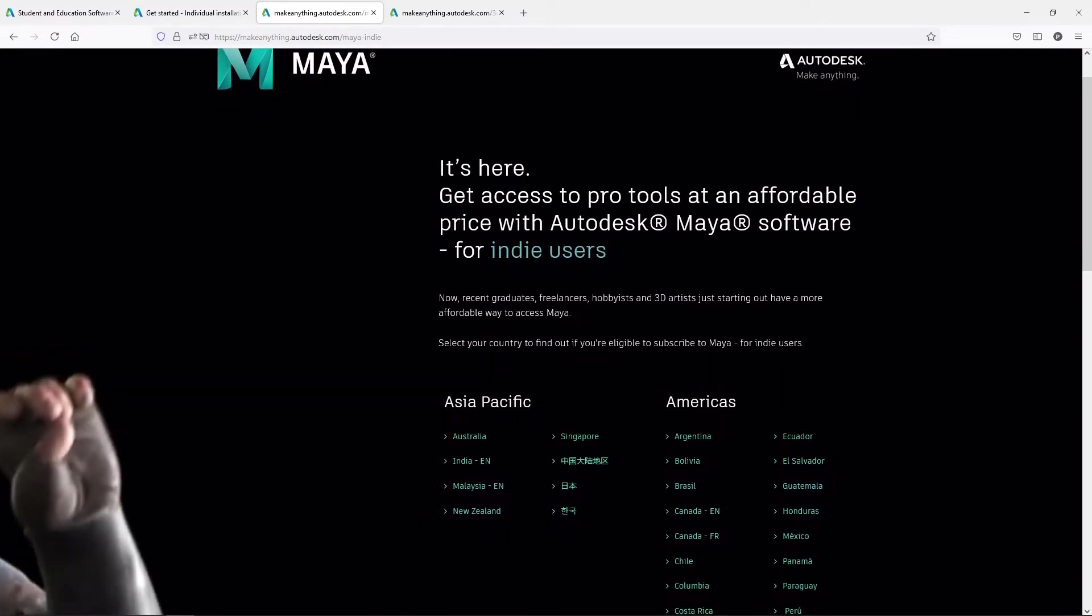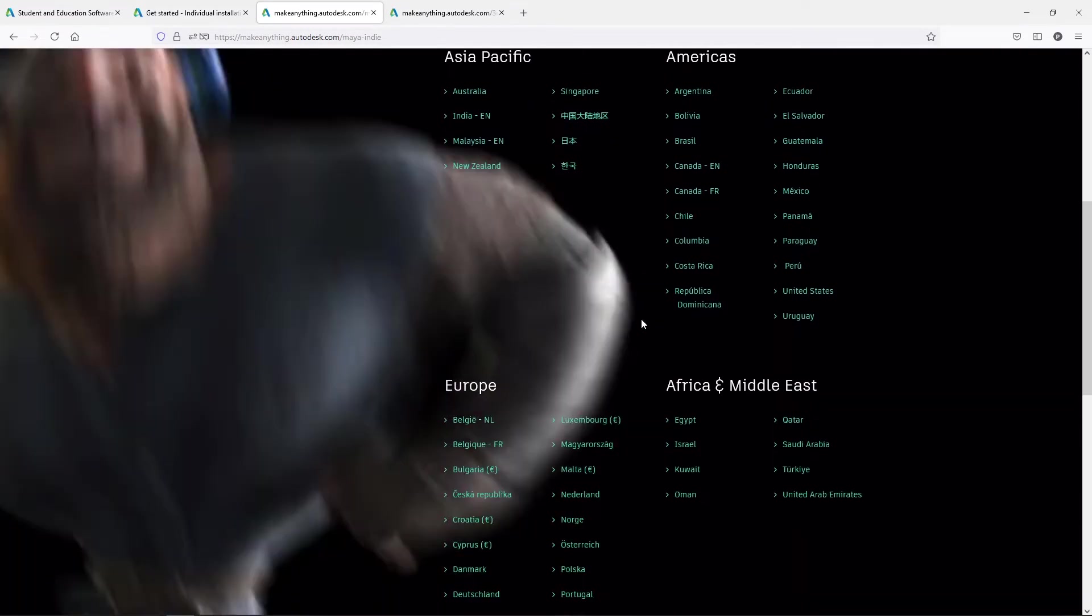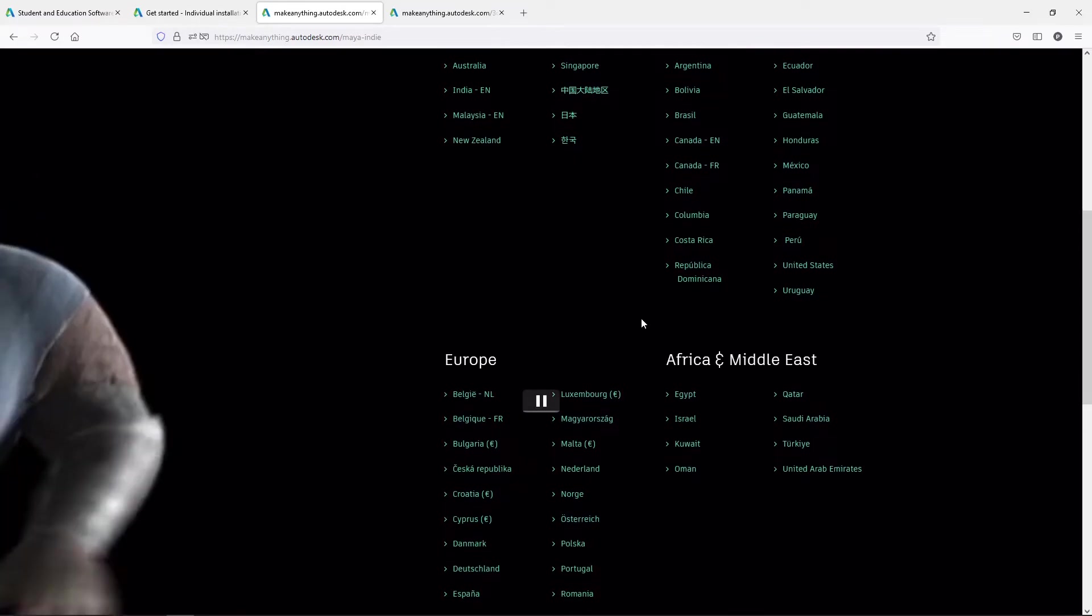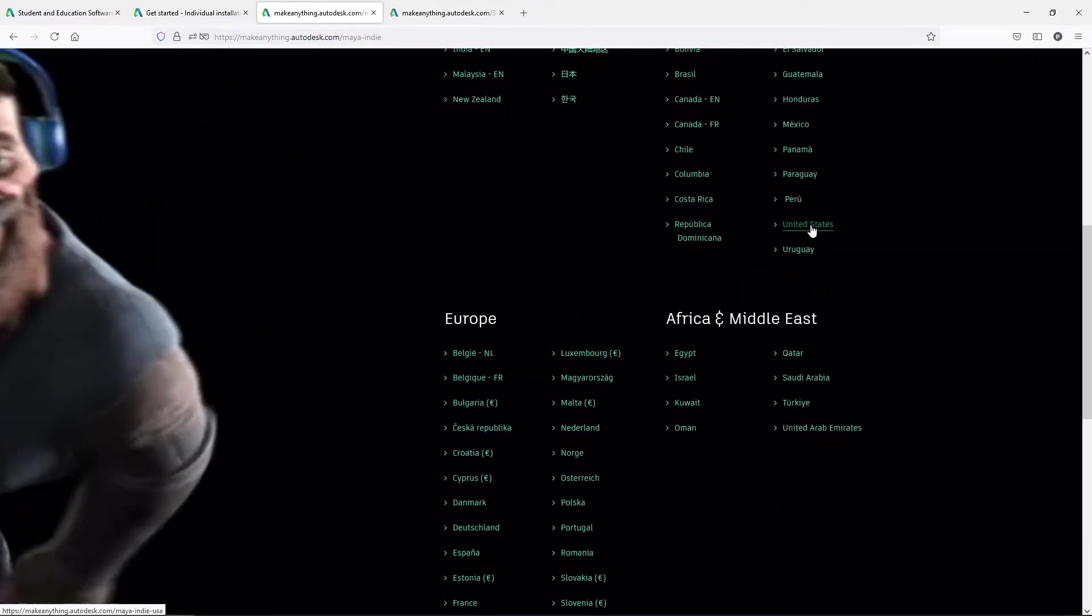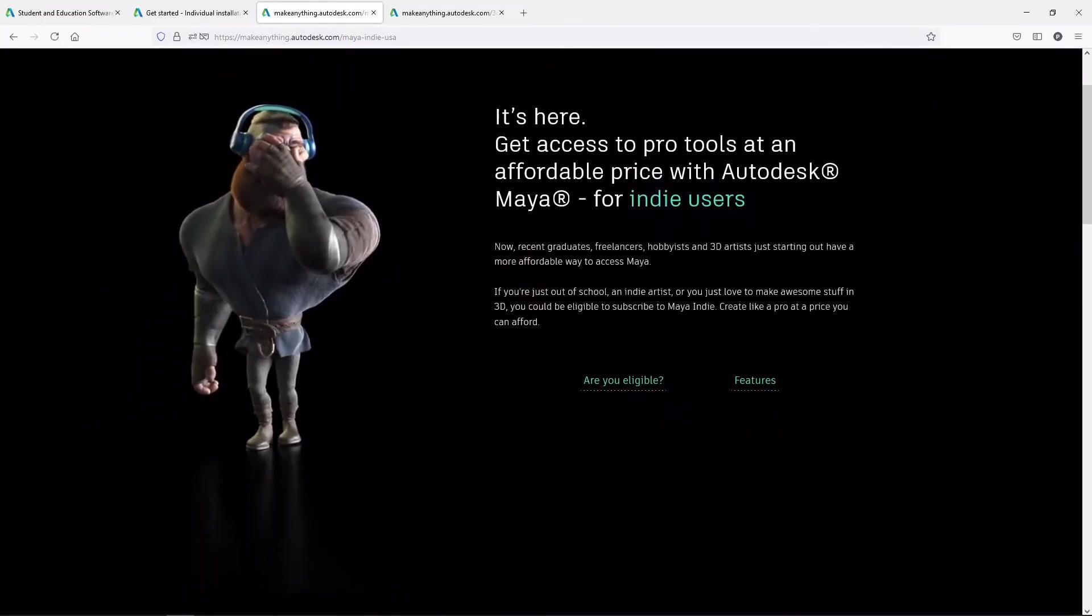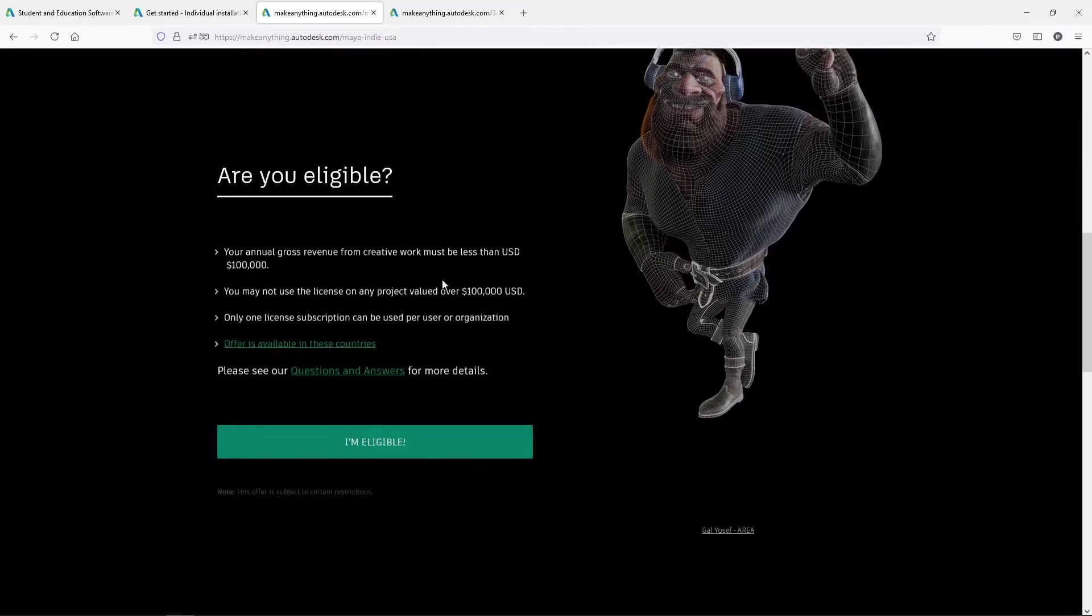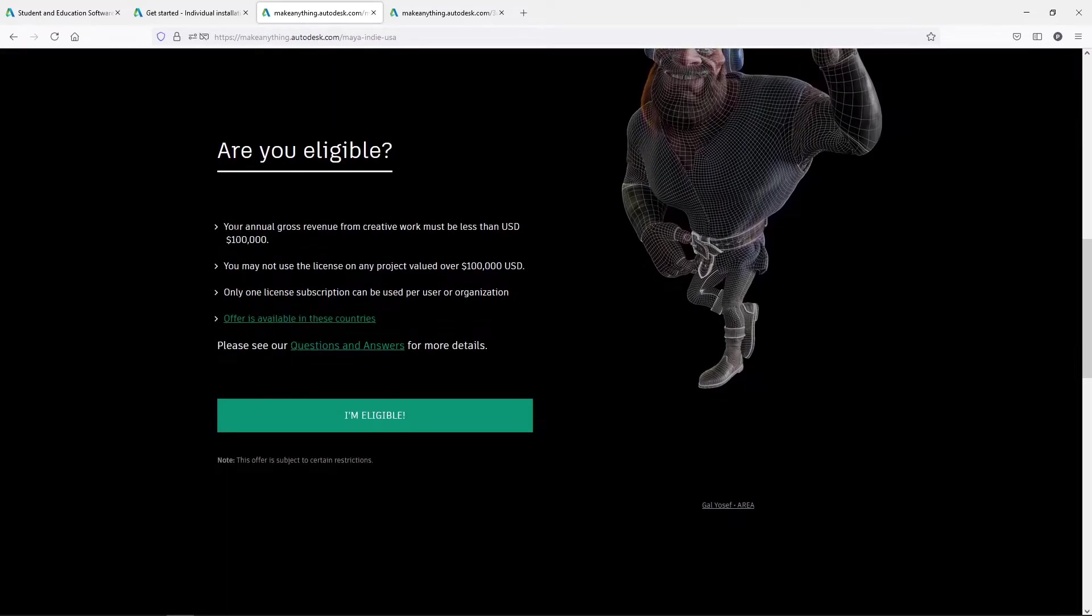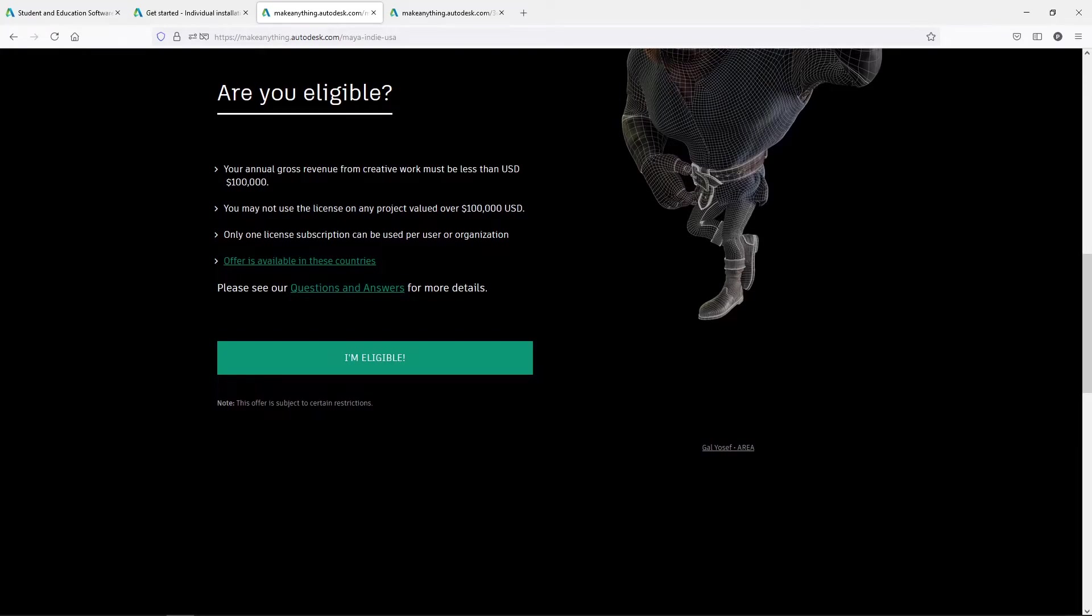Now, it is available in quite a few countries. And the first step is making sure that you find the country that you're eligible in. And then it's going to ask you, are you eligible? So you can scroll down and right here, this is it right here. Your annual gross revenue from creative work must be less than $100,000. You may not use the license on any product valued at over $100,000. So in other words, if you're collaborating or even contracted to work and they're going to pay you $110,000 for this job, you are not qualified to use this license. You have to buy a full license.